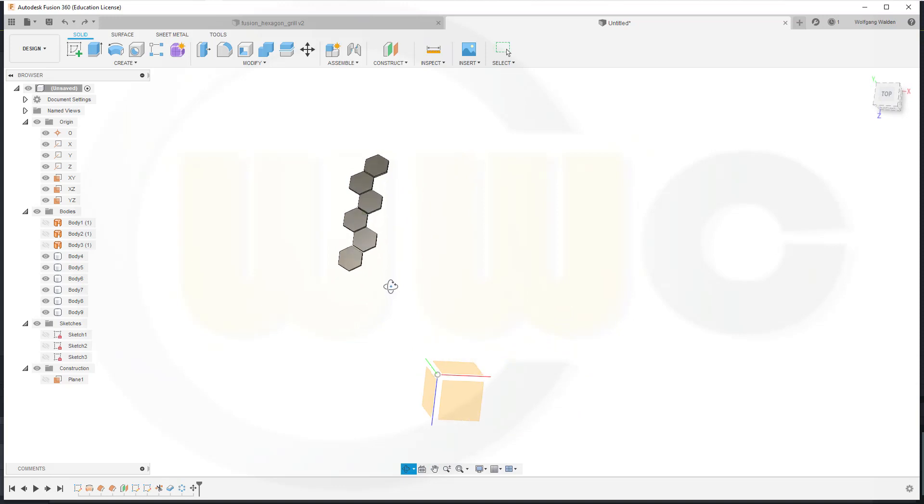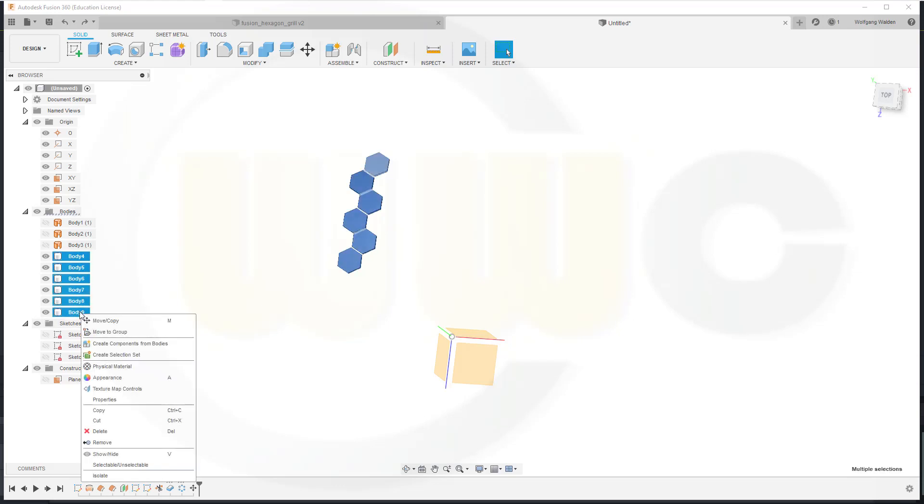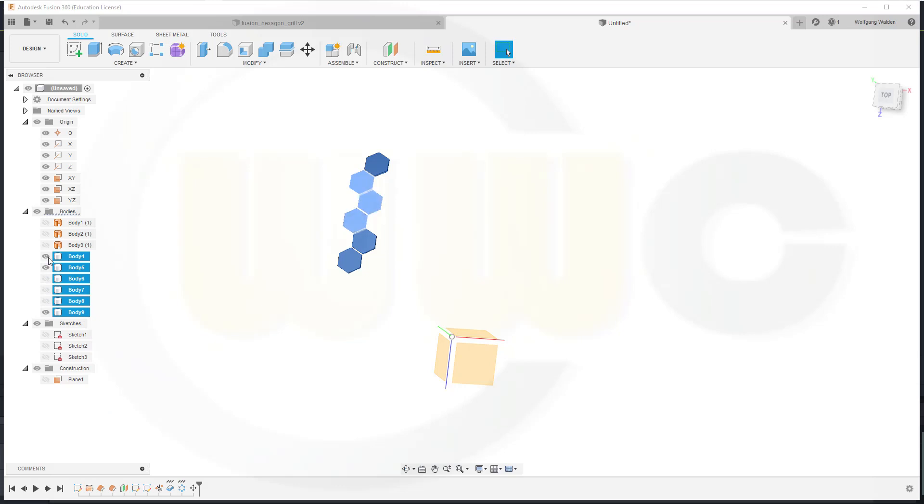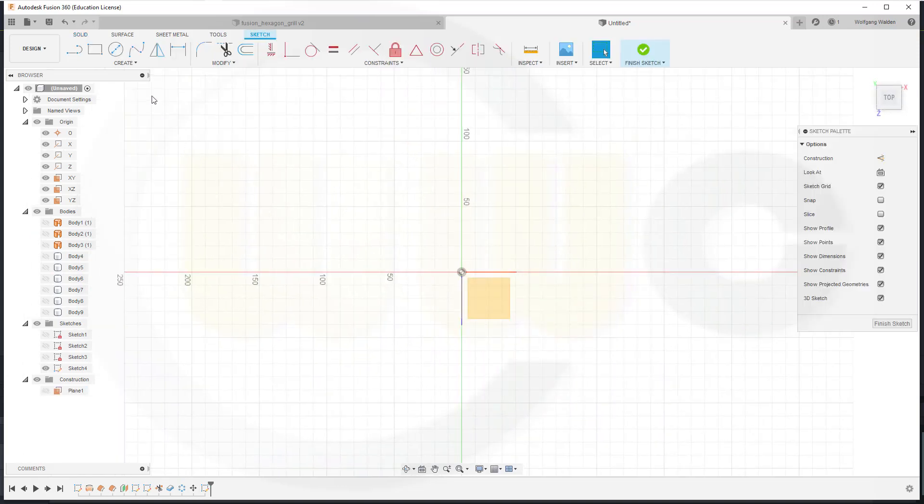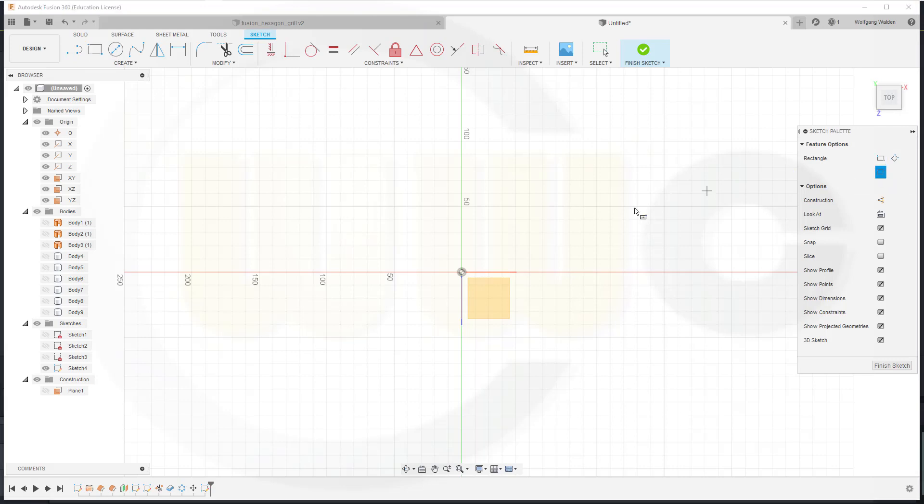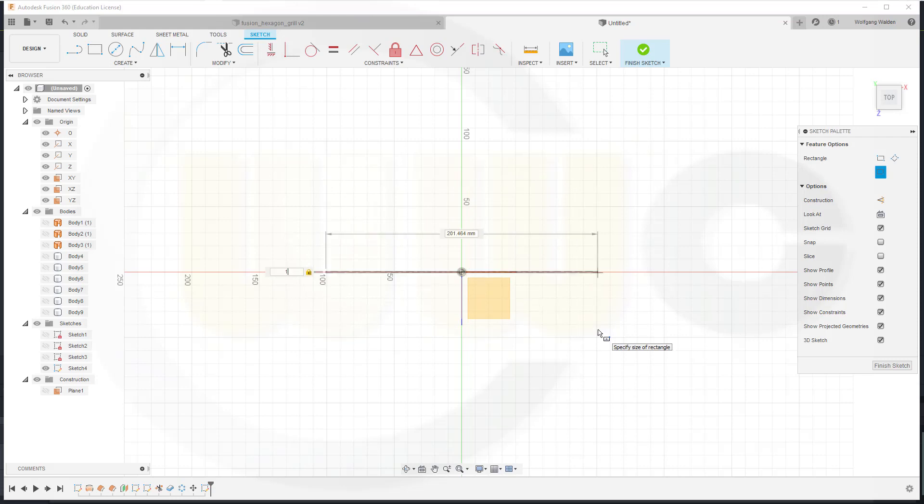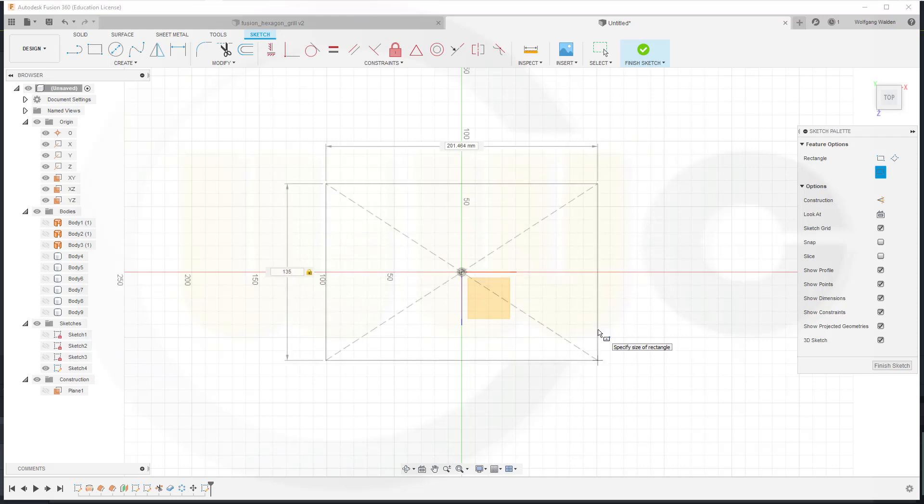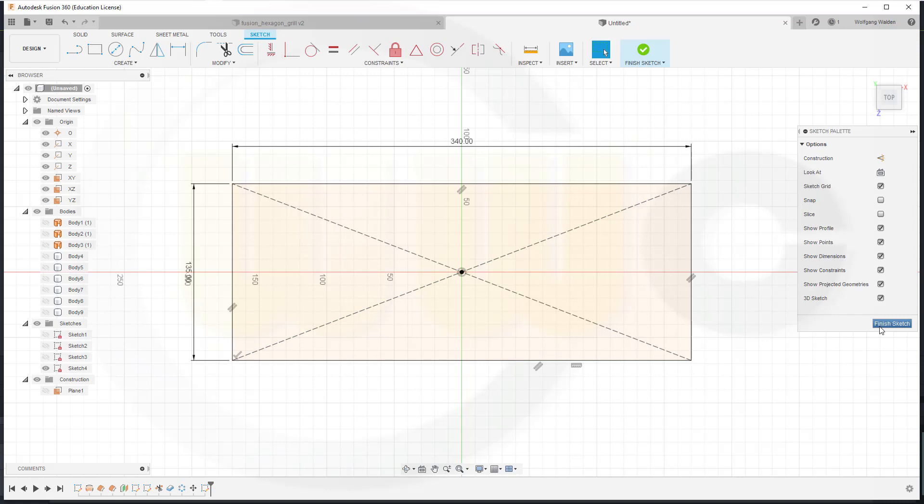So let's bring back our plane. Let's hide that plane and that rectangle. If possible, centered one. And this could be 135 by 340. Finish that sketch.